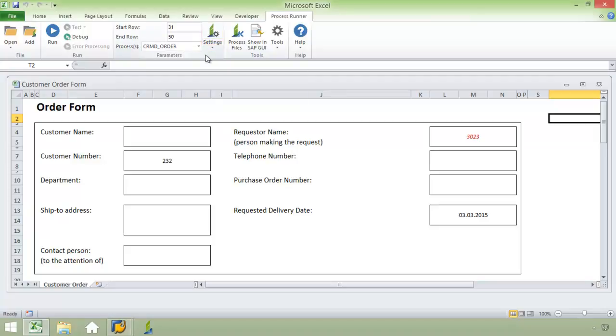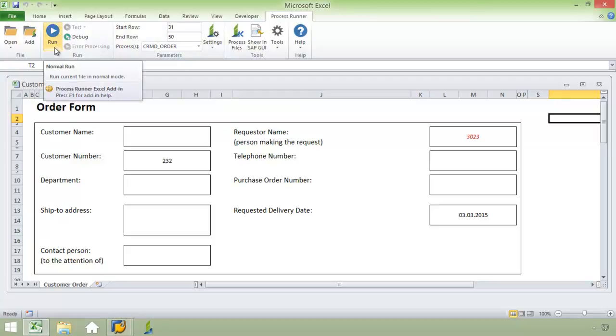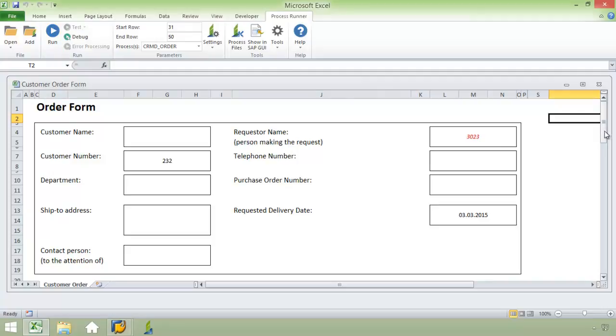Now, as an end user, all I'm going to simply need to do is press Run in order to submit this data into SAP. Before I do that, though, I want to point out some particular things about this set of data.